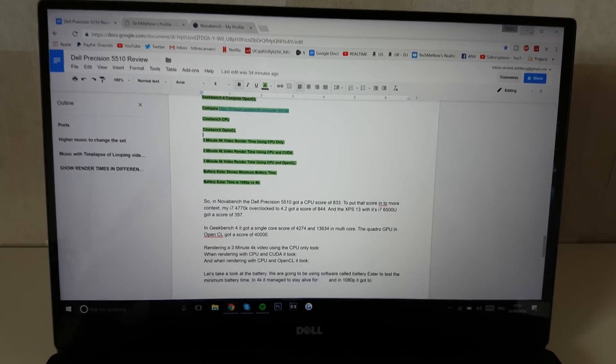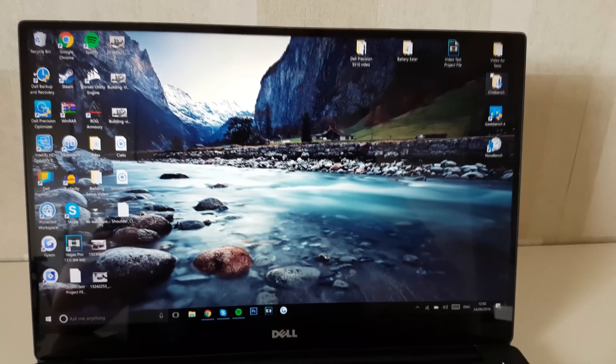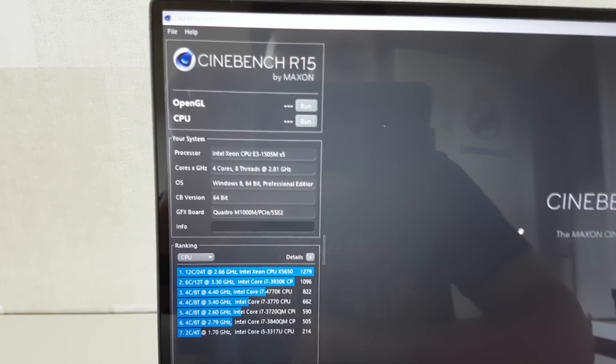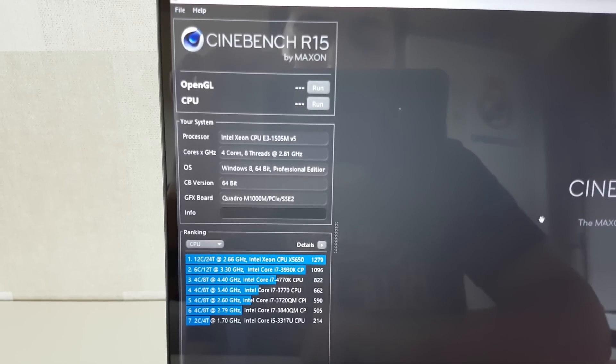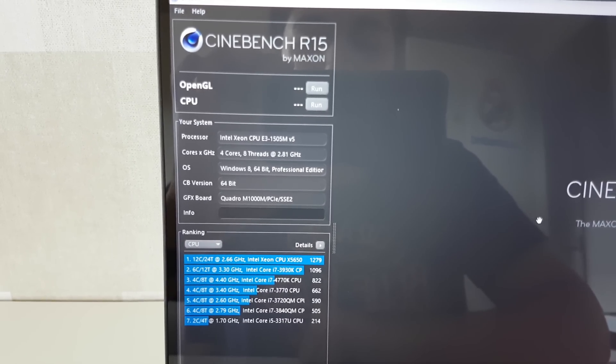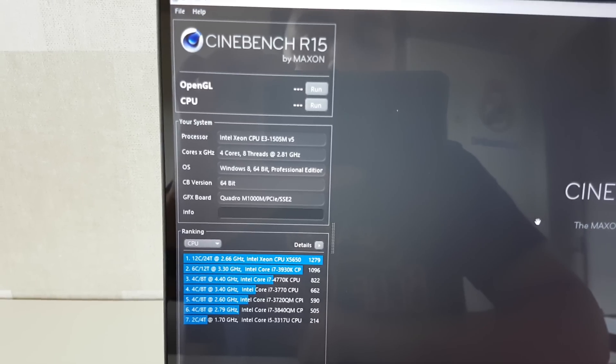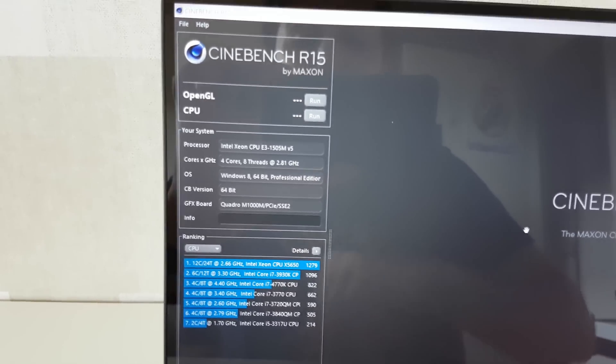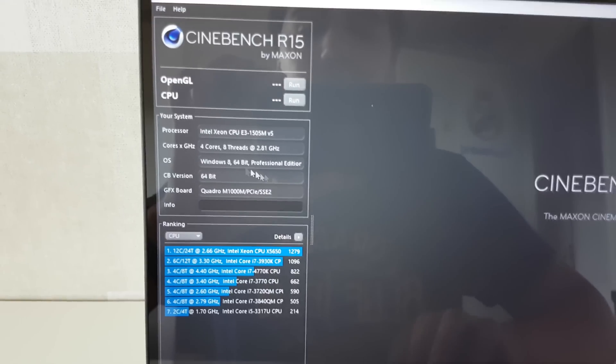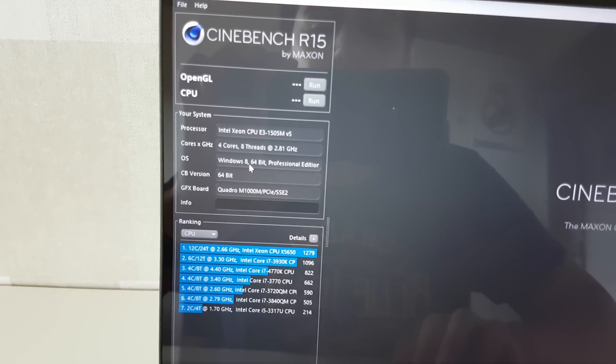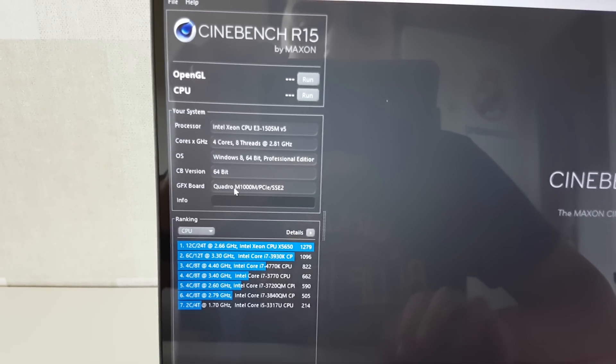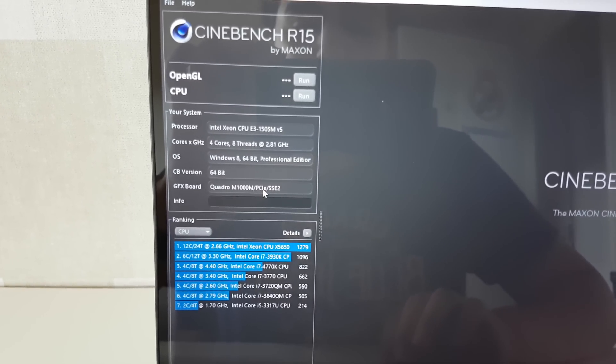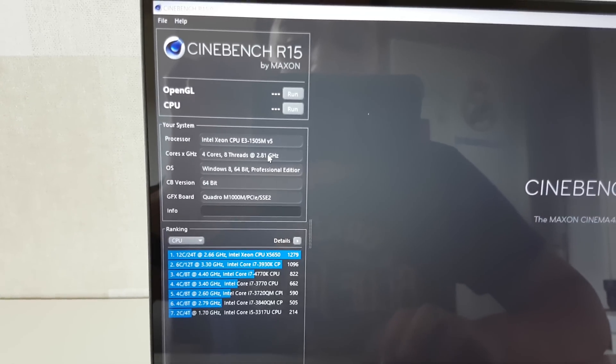All right, now let's get into some Cinebench and see how that performs. So for the processor, of course, it's the Intel Xeon CPU E3-1505M at 2.81 GHz. It has 4 cores and 8 threads with hyper-threading. It's running Windows 10, but it was configured with Windows 8. It's 64-bit, and the Quadro M1000M GPU is installed.